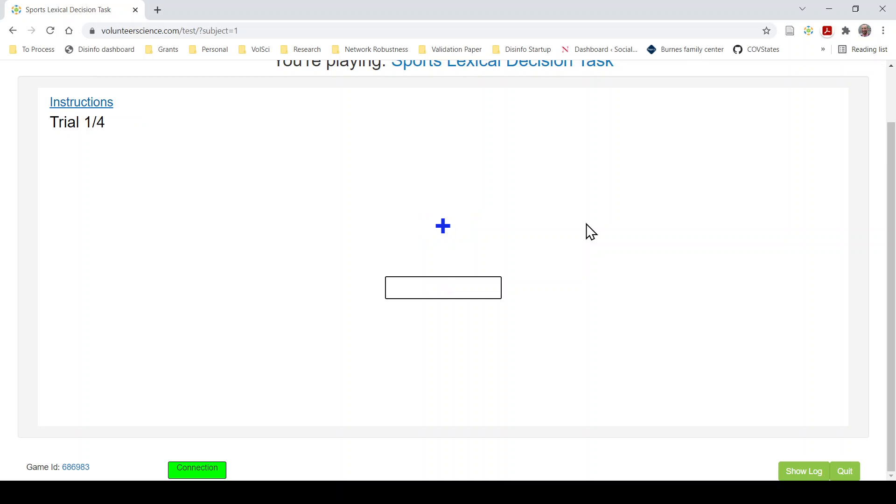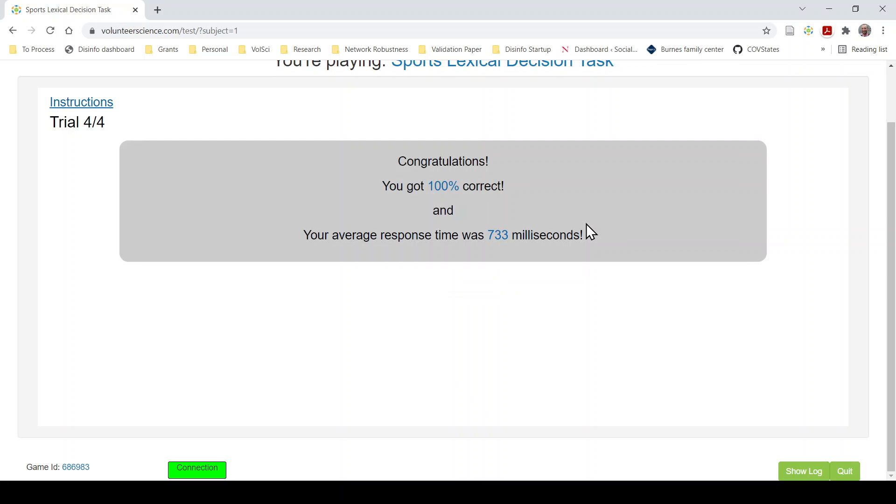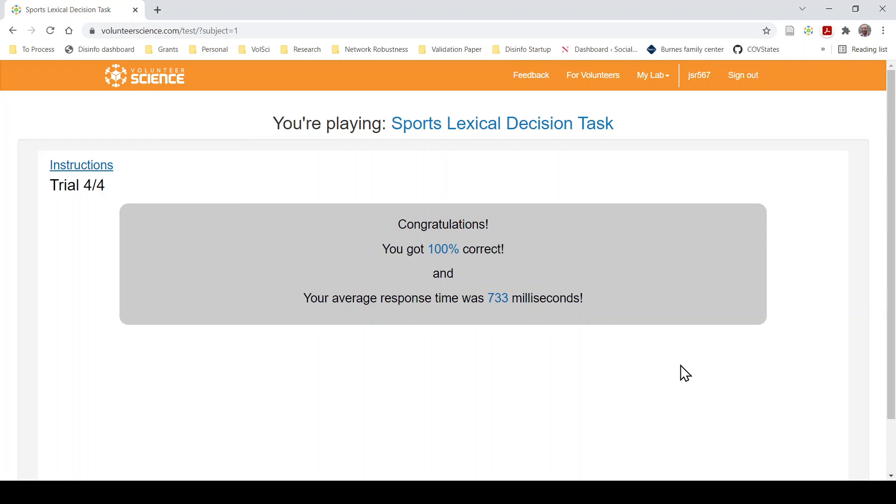So I did two examples, no non-words. That's a real word. That's not a word. Real word. Real word. There we go. 100% correct. 733 milliseconds on average. Cool.